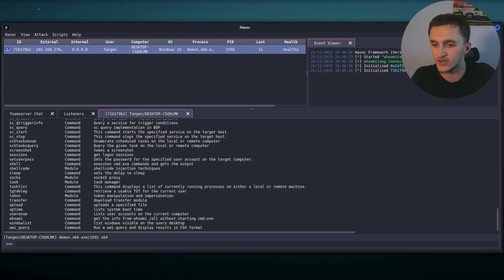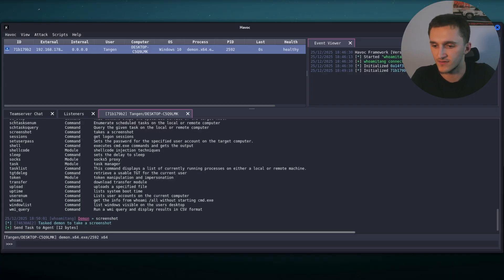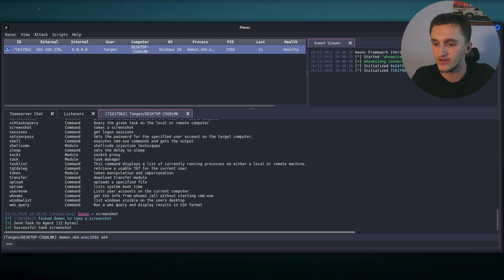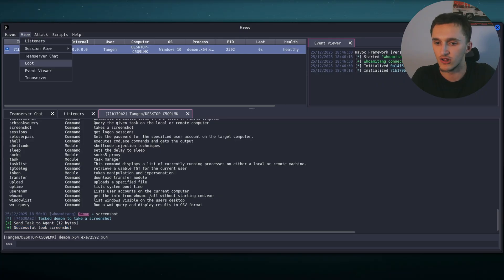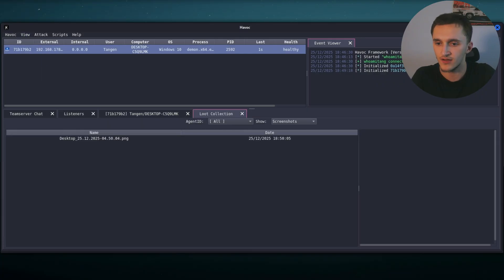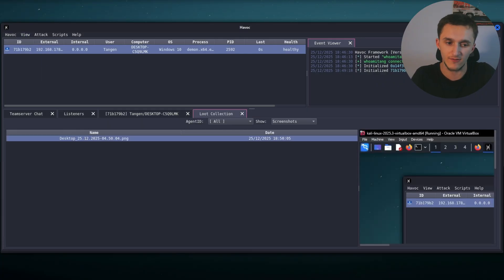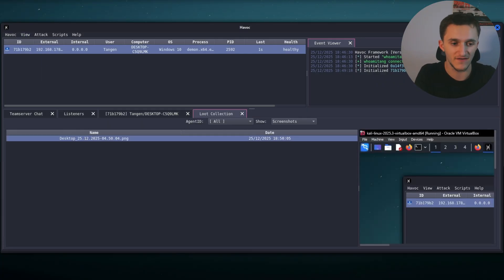We can run screenshot. Let's run screenshot. That sounds like a fun one. Screenshot. Send task with agent. 12 bytes. We wait for it. We definitely took a screenshot. Right here. To see it, we go on view. We go on loot. Desktop. And right here, we have it.